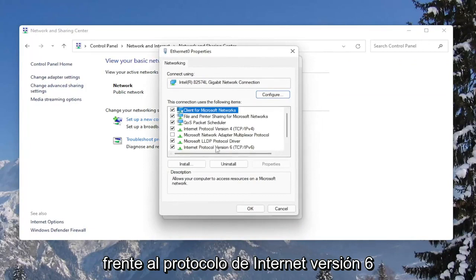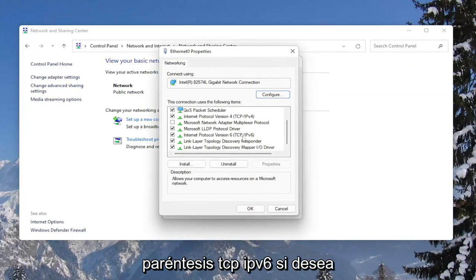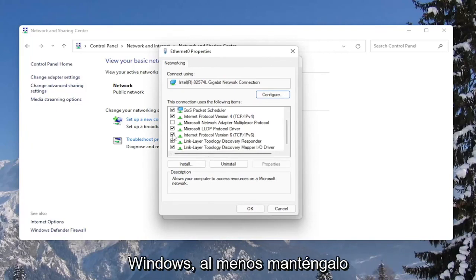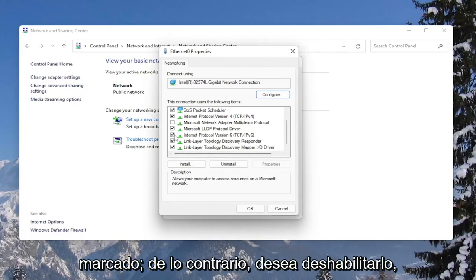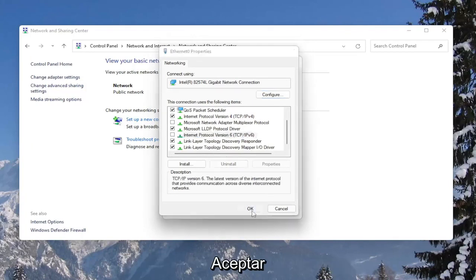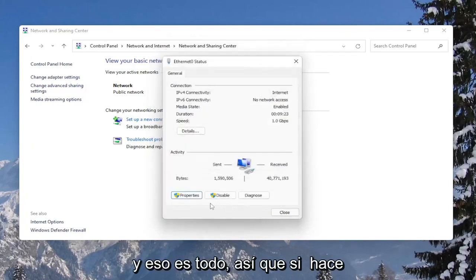You'll see Internet Protocol Version 6 (TCP/IPv6). If you want to enable it or keep it enabled within Windows, you keep it checkmarked. Otherwise, if you want to disable it, you would uncheck that, and then select OK — and that's pretty much it.